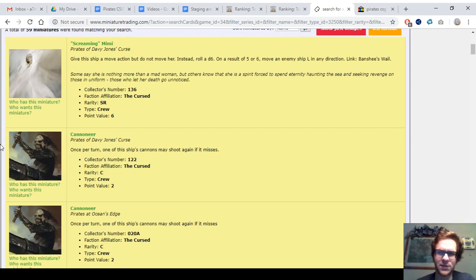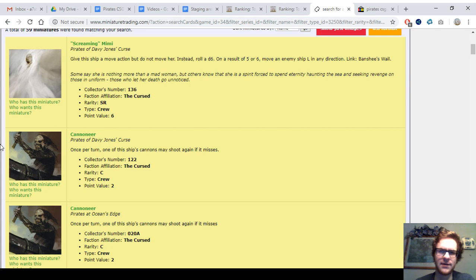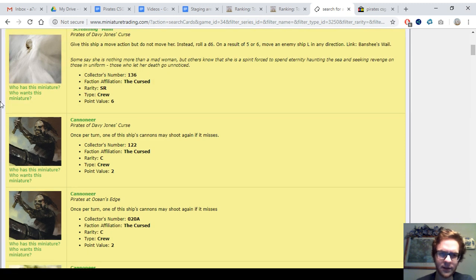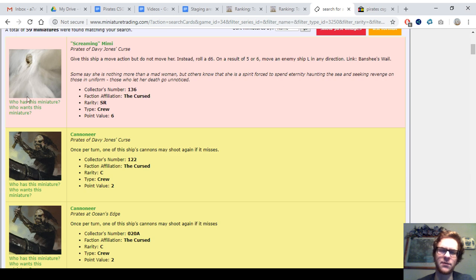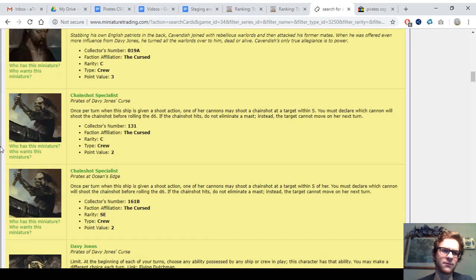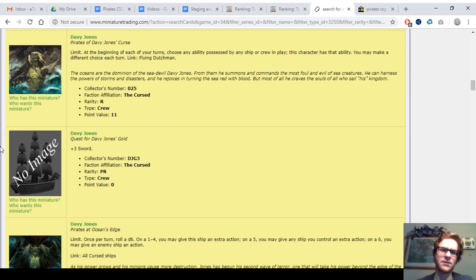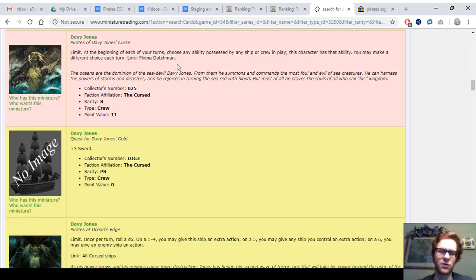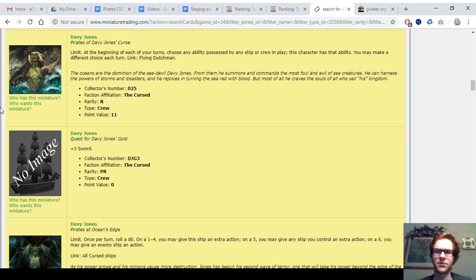Now we'll get to the crew. This is where you see the gimmicky options come into play. Screaming Mimi is an L mover. On a five or six, you can move an enemy ship L in any direction. You have to give up the move action, but that's a really fun one. Those are better in big games. Here's Davey Jones. They've got two versions of him. This is the copier version, the first one. This is a really unique crew. This ability only showed up on Behemoth, so this is the only crew in the game with this ability. Both versions of Davey Jones are extremely expensive, but also extremely good. I'm going to make no doubt about this. This guy is really powerful. And the next version is coming up.